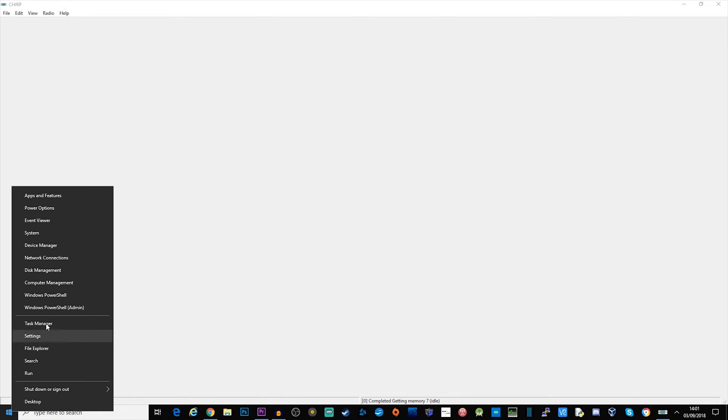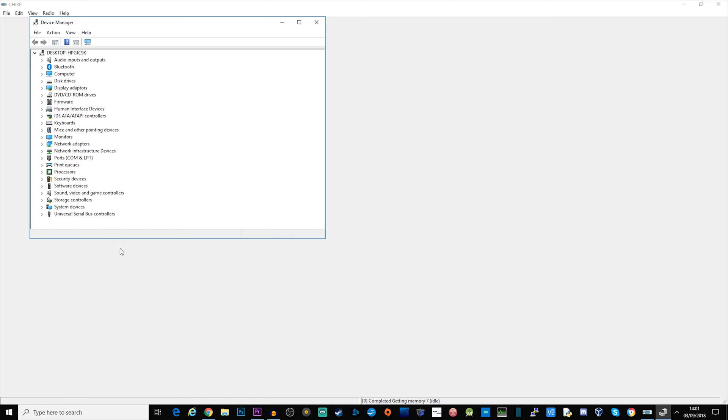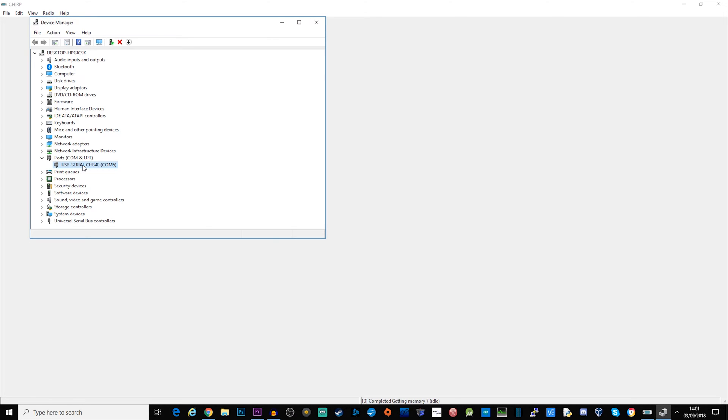The cable emulates a serial port so what we need to do is find out which serial port the cable has emulated. Just go over to our Windows bar, right click and go to Device Manager. Go to our COM ports and assuming you don't have anything else which is creating a virtual serial port you can see which COM port you are using here. Mine says COM5.